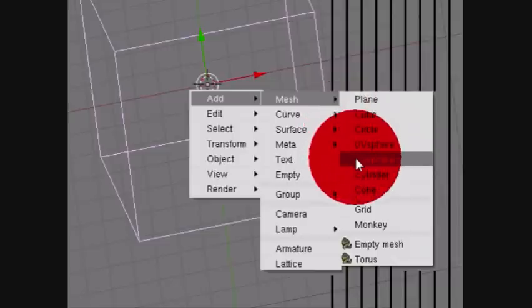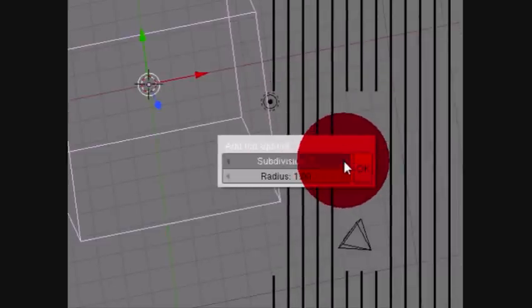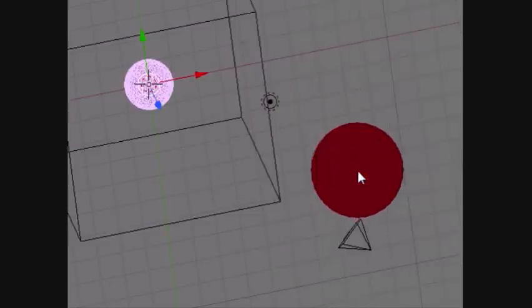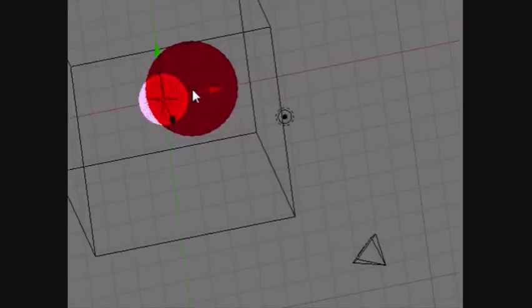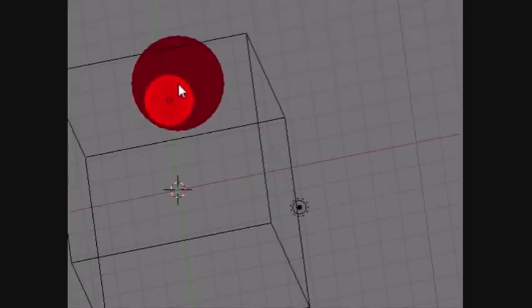Hit Space, then go to Add, then Mesh, then Icosphere. You're going to want it to go to Subdivision 4, then OK. This is your blob of water you're going to be dropping today.